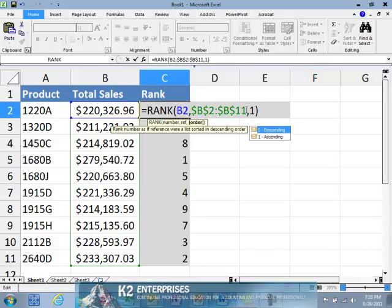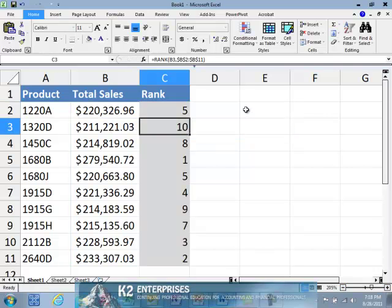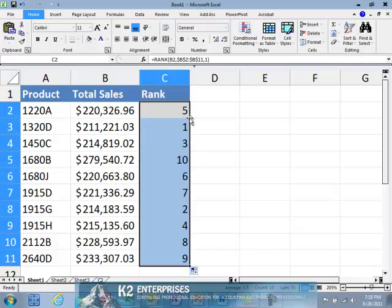For example, as currently shown on the screen, adding a non-zero value, in this case 1, after the data range, pressing enter, and then copying the formula all the way down the range recomputes the rankings.